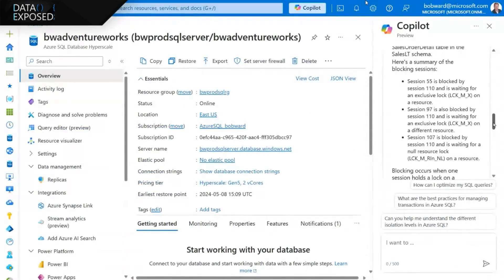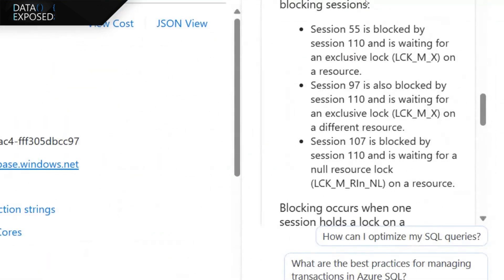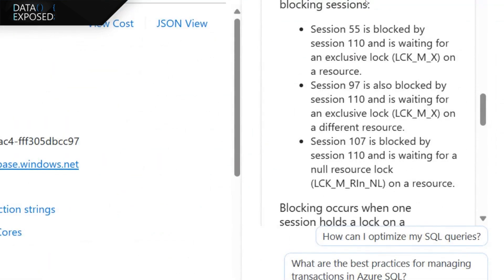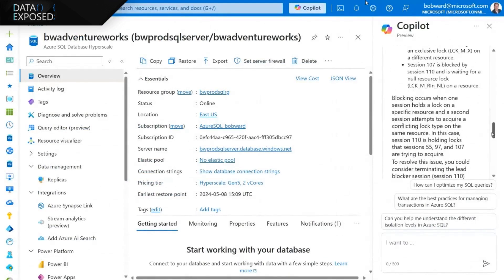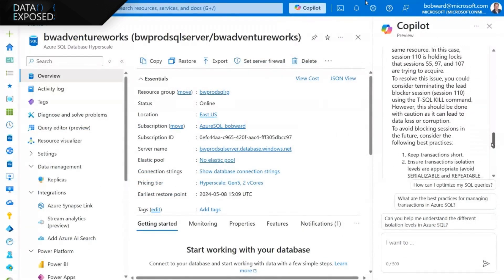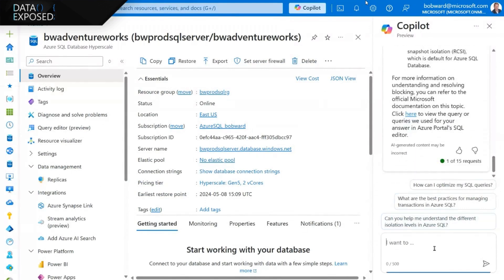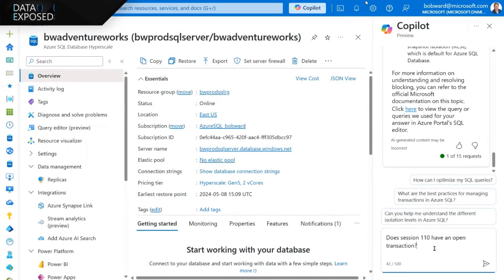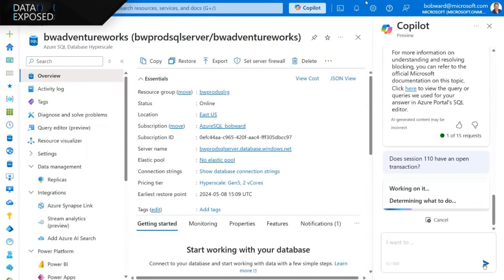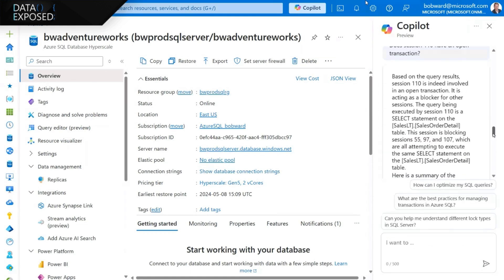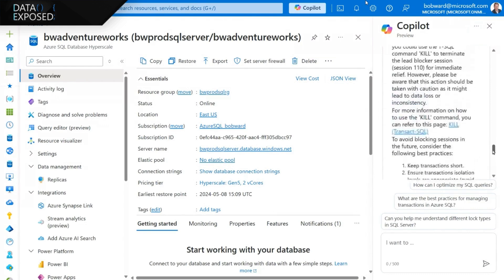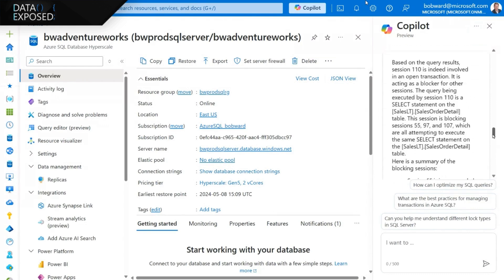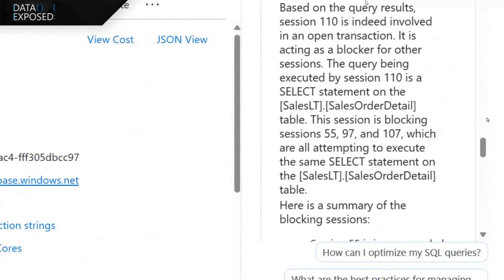Copilot shows me the details of the blocking chain: session 55 blocked by 110, plus 97 and 107, all by a given block resource type. So I know that session 110 is leading this blocking train. I ask: is it possible that this session is holding open a transaction, which is one of the most common reasons for these blocking problems? And Copilot says, I've got the telemetry for that — and the short answer is, indeed it is. You can tell right now that this session is holding an open transaction, and it even tells me what query it's running that's holding open the transaction and causing the blocking.